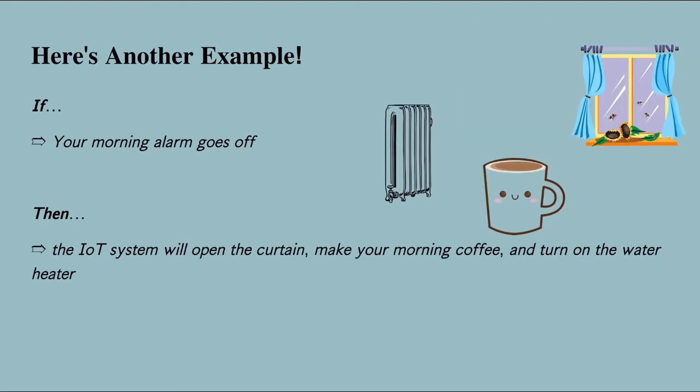Or, if your morning alarm goes off, the IoT system will open the curtain, make your morning coffee, and turn on the water heater.